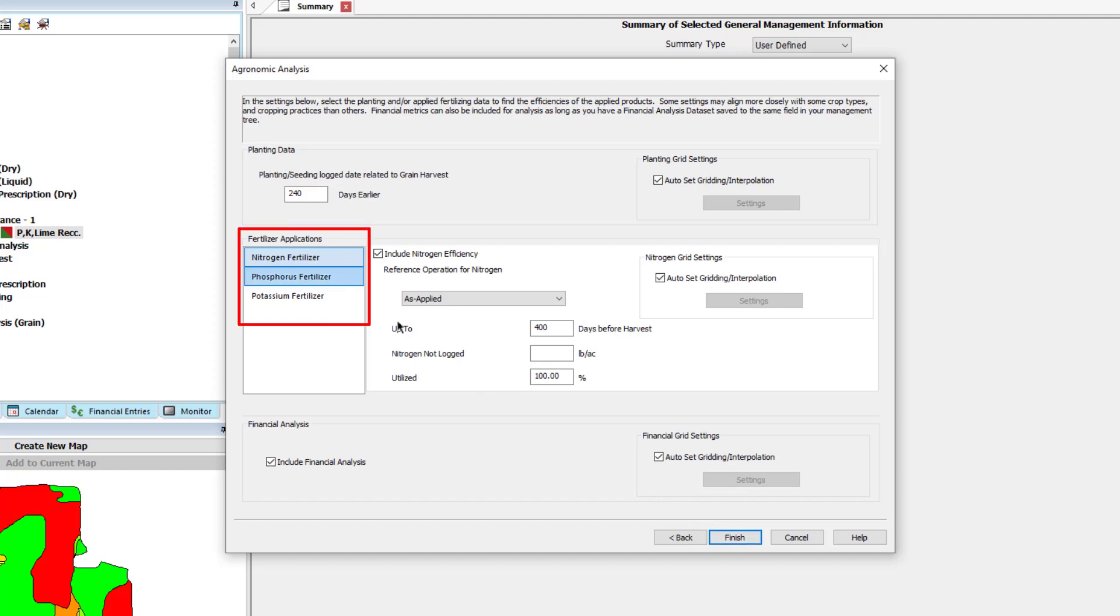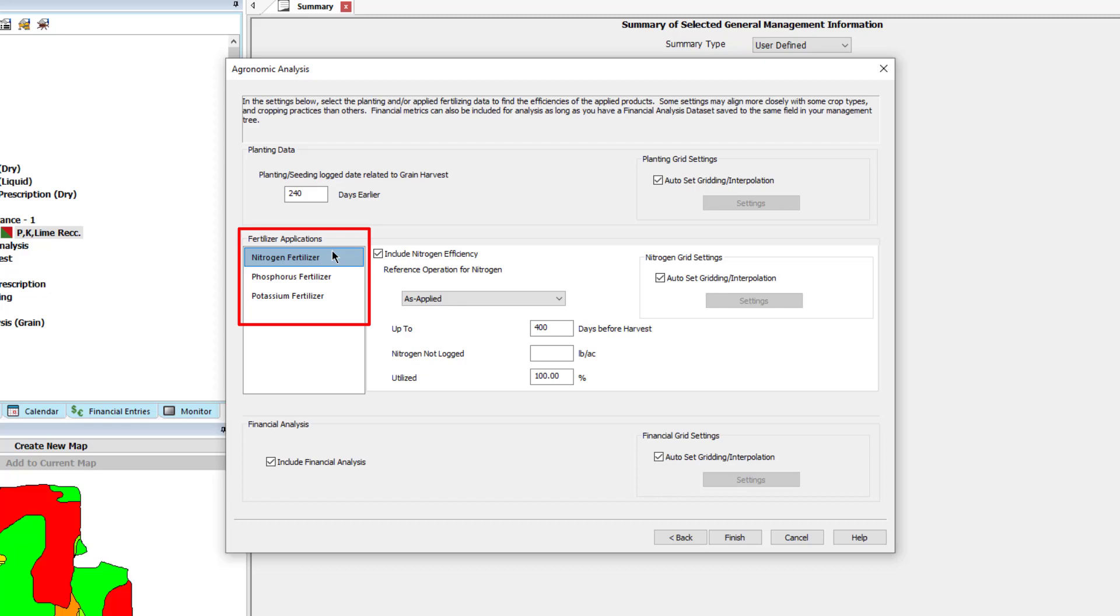Next, you will select what nitrogen, phosphorus, and potassium applications you would like to include in the analysis. For each element, you can choose to include or exclude by checking the Include Efficiency checkbox.